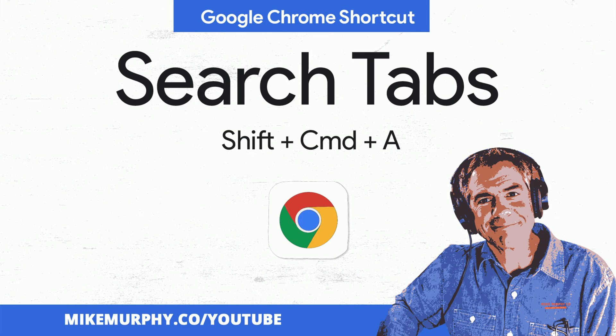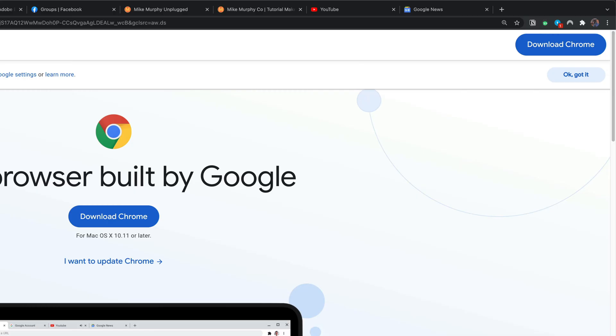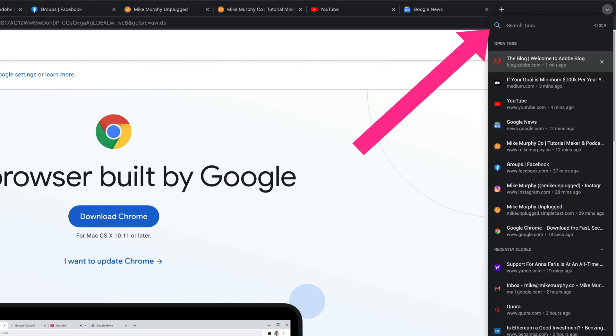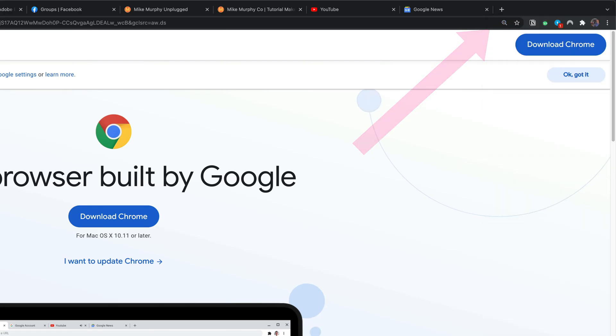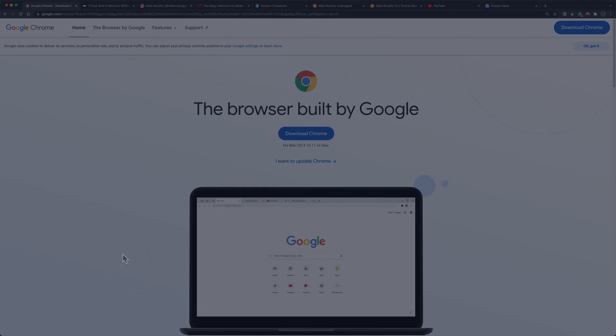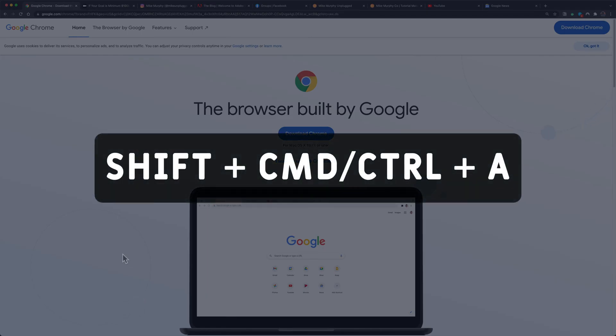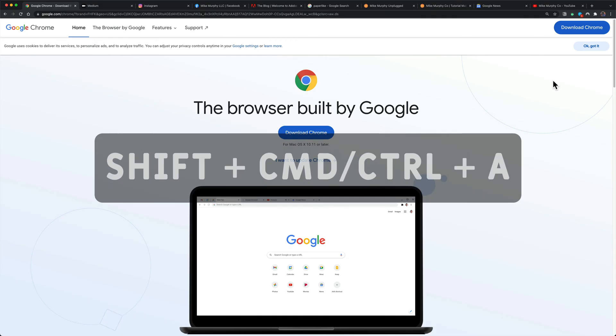Hi folks, it's Mike Murphy. Today's quick tip is in Google Chrome and in this tutorial I'm going to show you how to search your open tabs. I'll first show you how to do it manually and then I'll share with you the must-know keyboard shortcut.